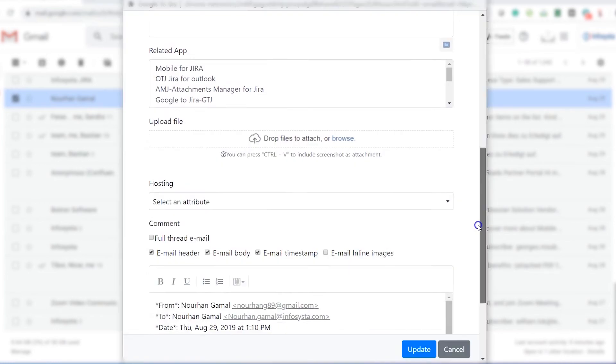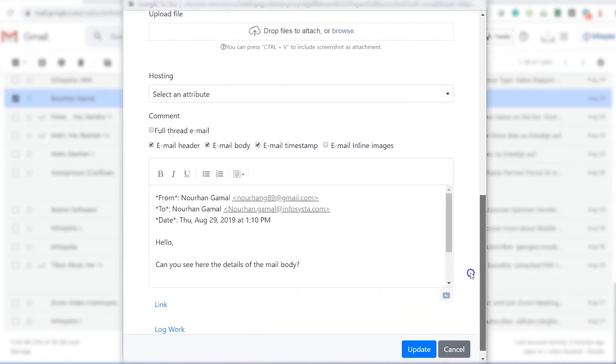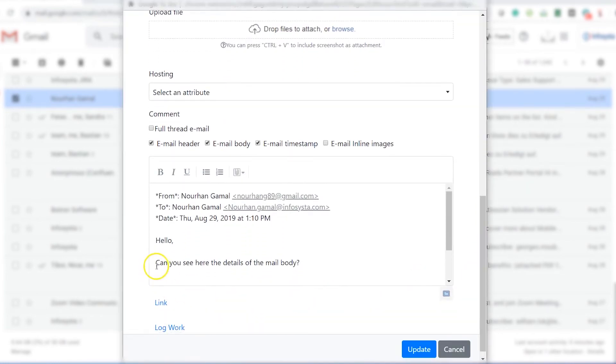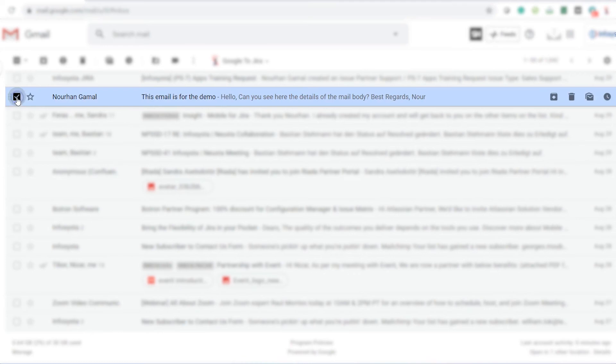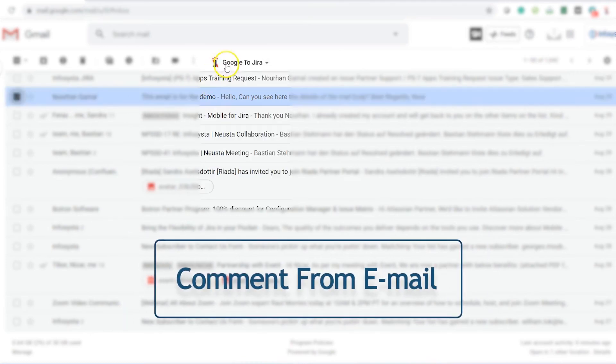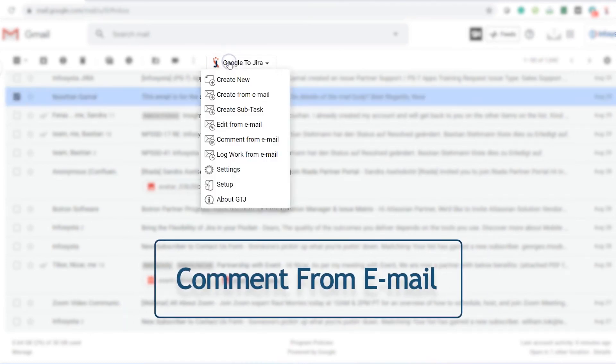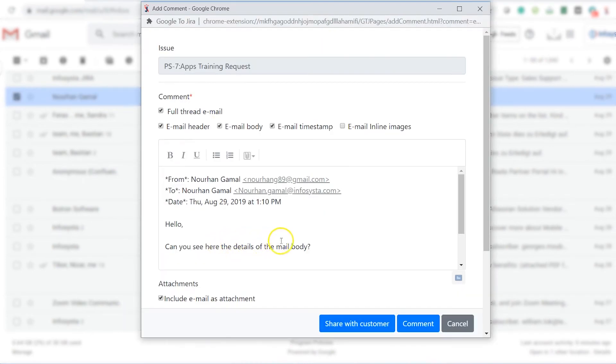Edit an issue description by choosing Edit from Email. Add email details as a comment by choosing Comment from Email.